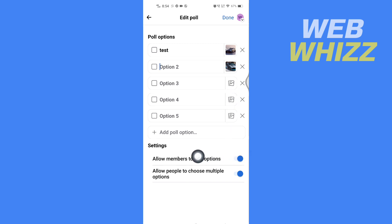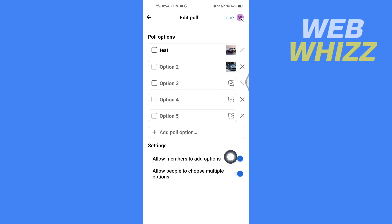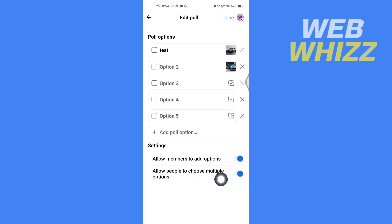Here you will get the poll settings option. You can allow members to add options - if you want you can turn it on. It is turned on by default. If you don't want it, tap here to turn it off. If you want to allow people to choose multiple options, you can turn this on.